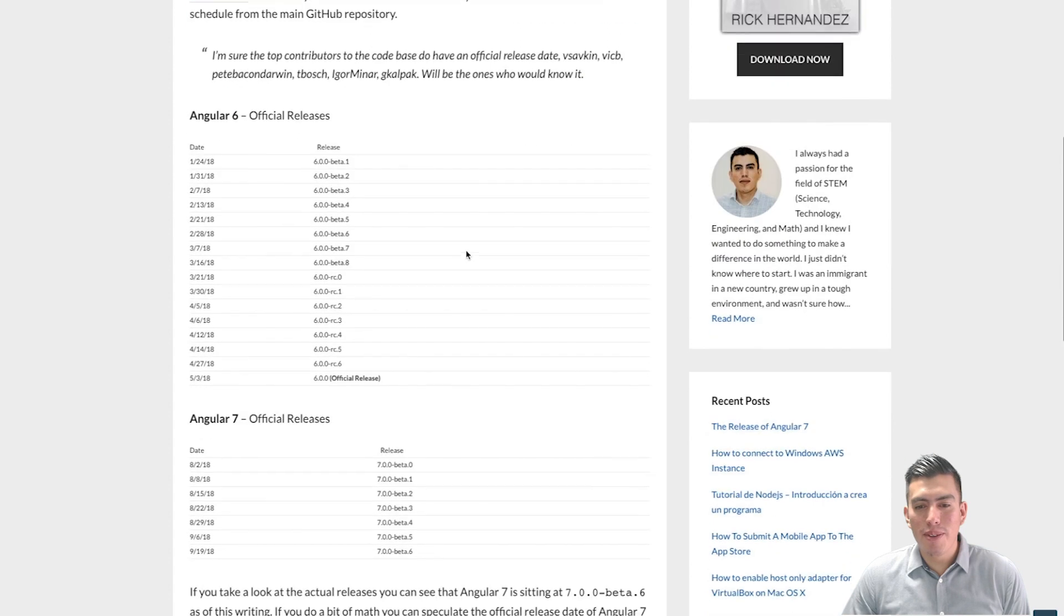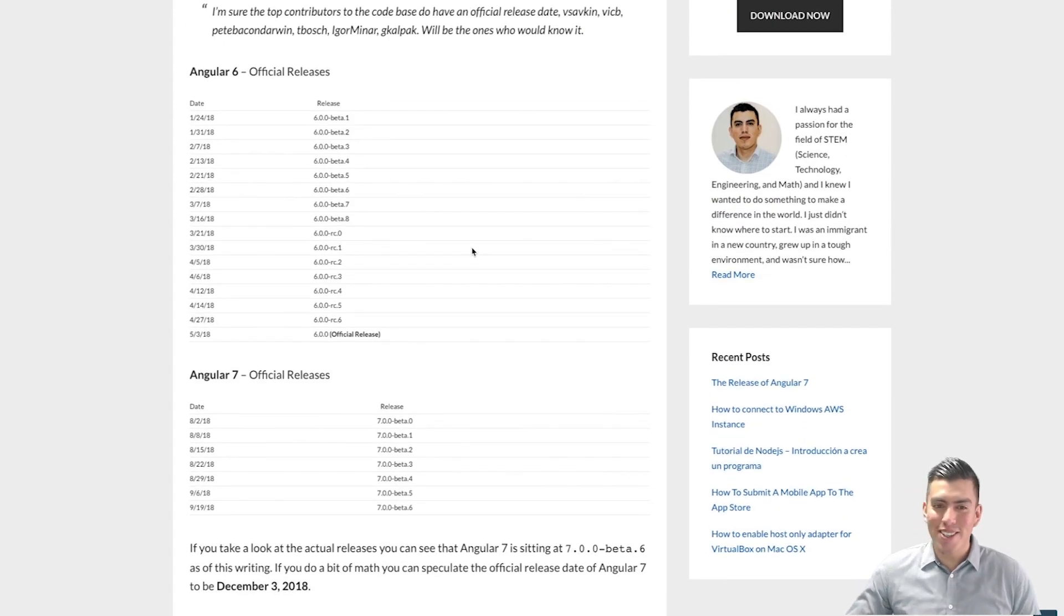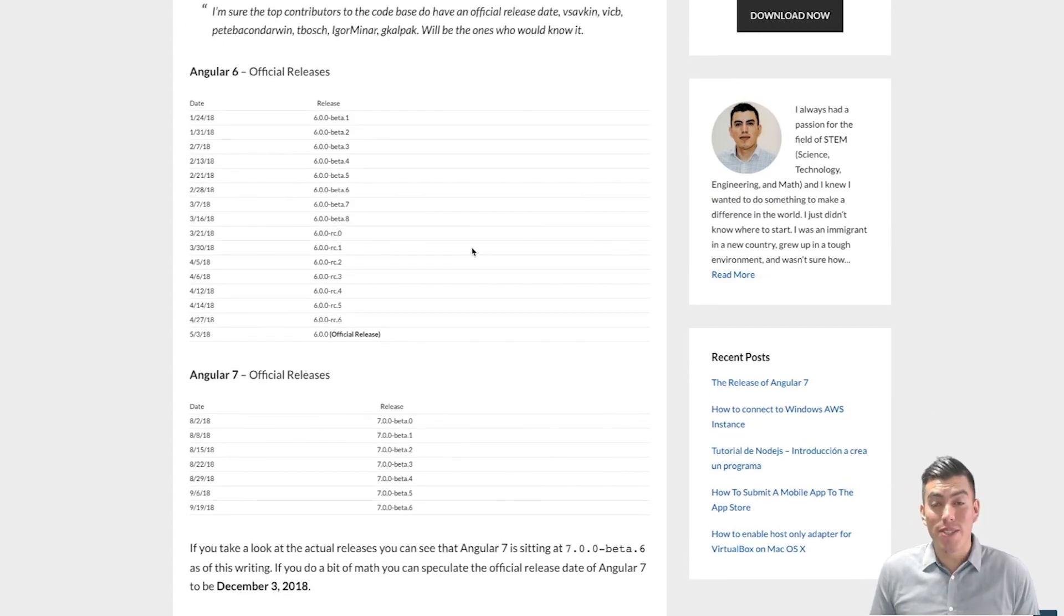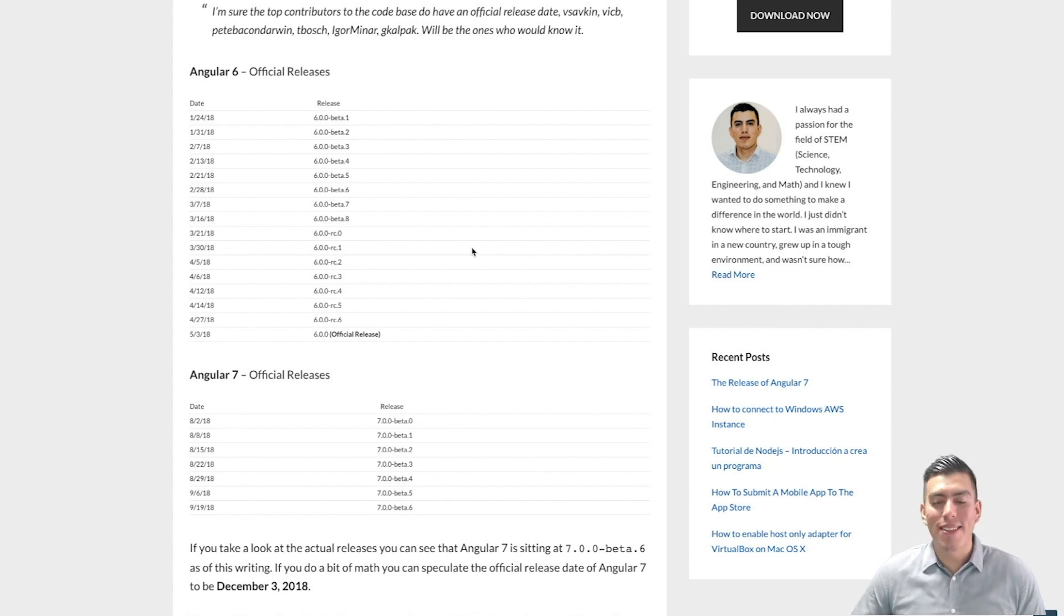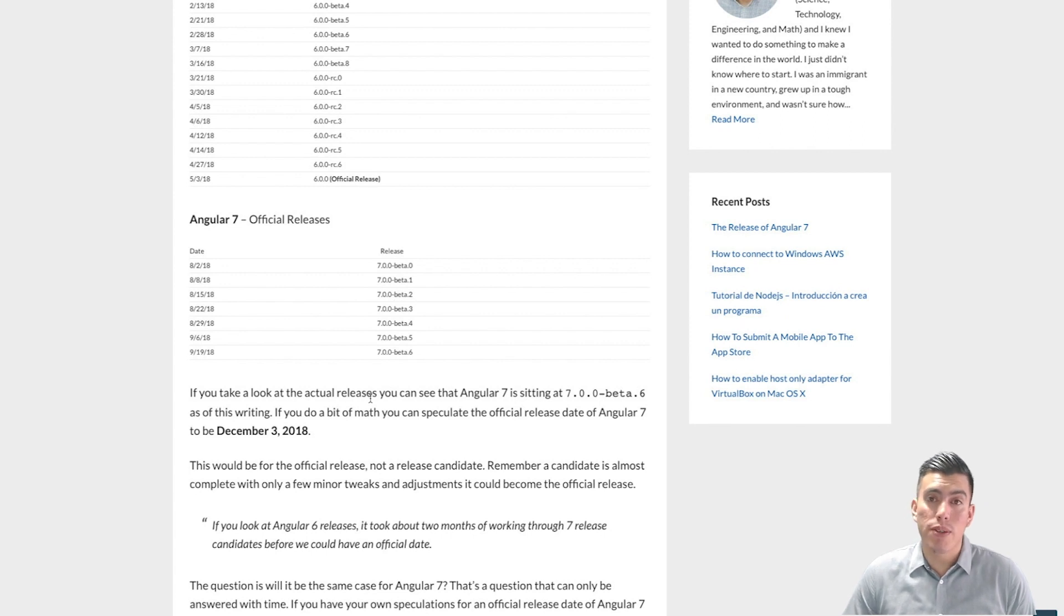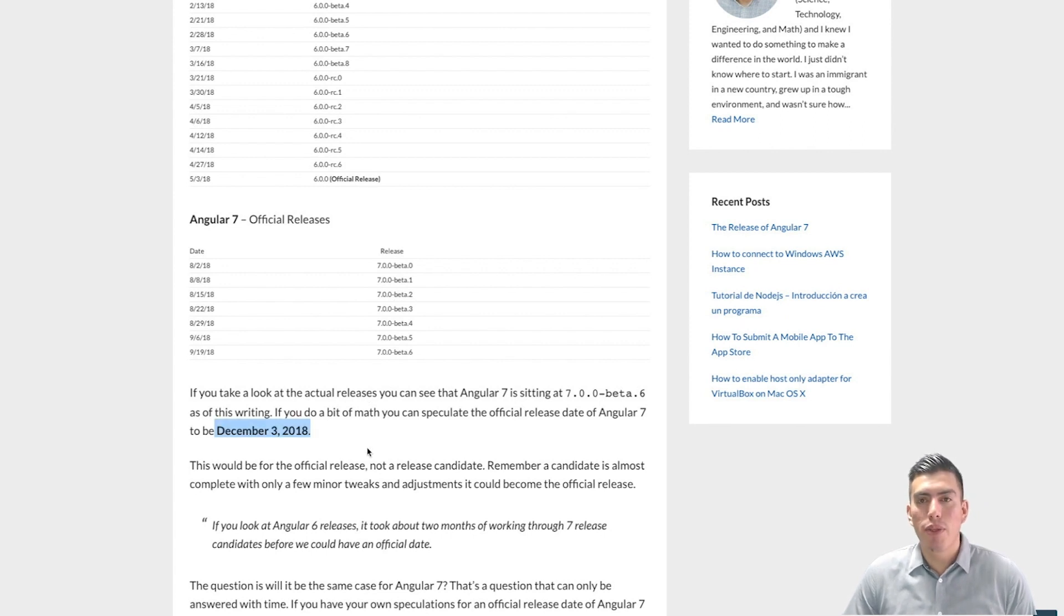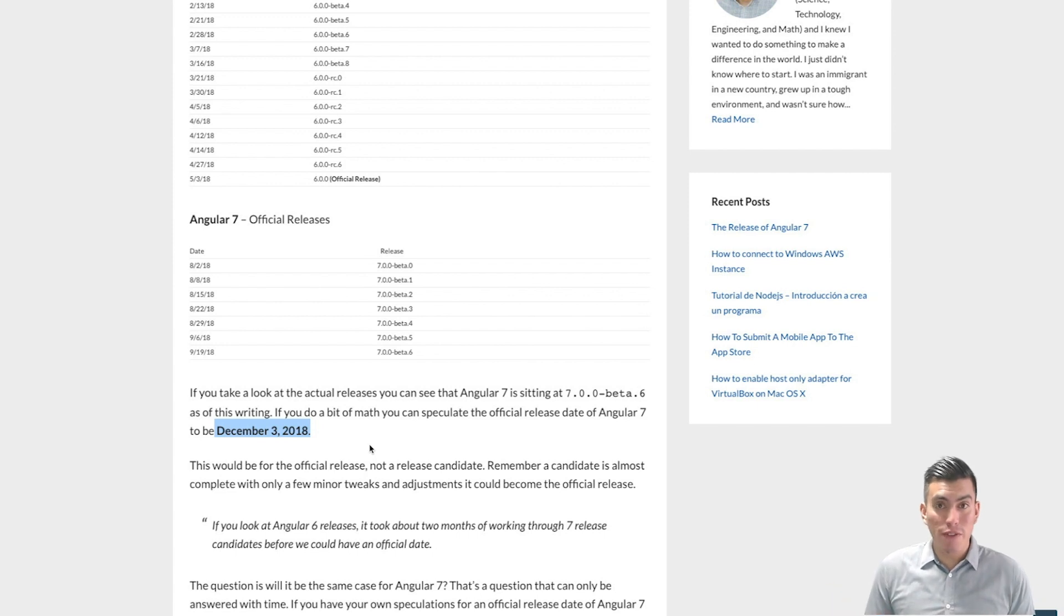If you do a little bit of speculation, right, you guys want your guess here to know the actual release date of Angular 7. If you do a little bit of speculation here, you can speculate that the whole entire project is going to be released for Angular 7 on December 3rd, 2018. This is my speculative date for the official release.